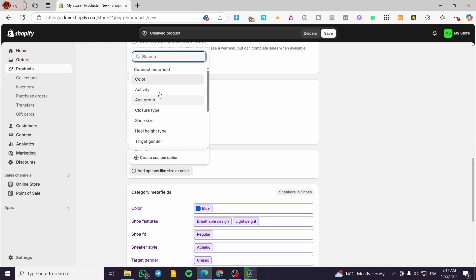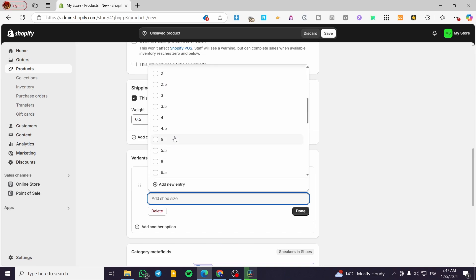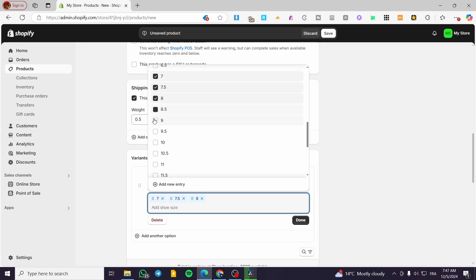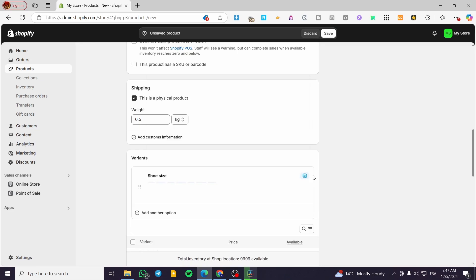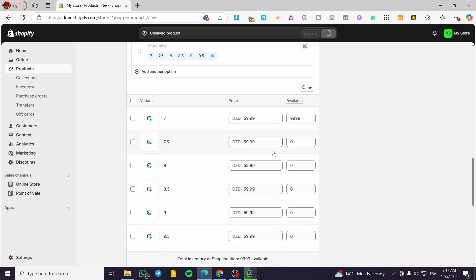For variants, we are going to add sizes. We'll set up all the sizes that we need — for example, seven, seven and a half, eight, up to ten. Then we are going to click on save. Here we have added everything.